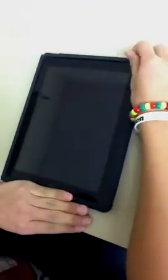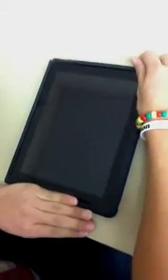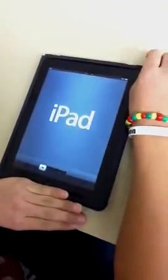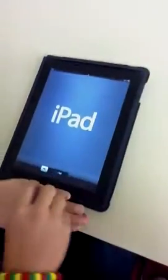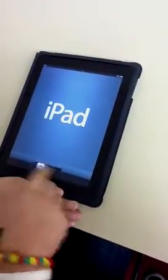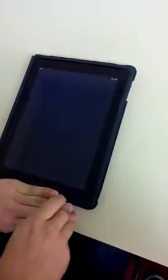Now that the update's complete, we've disconnected the iPad from the computer, and it should show you this setup screen here. You just scroll here, and then you can start setting up.